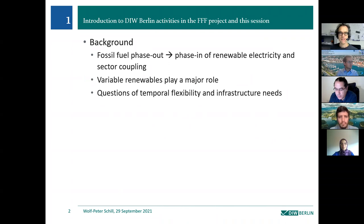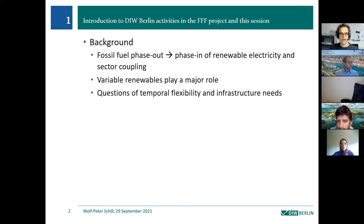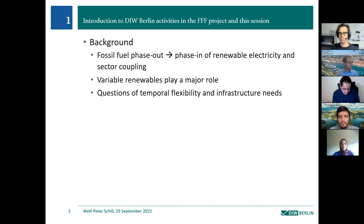The background: if you want to phase out fossil fuels, you naturally have to phase in something else, and that is clearly renewable electricity, as we've also seen in the TU Berlin colleagues' presentations. But not only renewable electricity — also sector coupling, which is now common wisdom: making use of renewable electricity in other sectors not yet electrified to substitute fossil fuels and decrease emissions. Variable renewables — wind and solar — play a major role here.